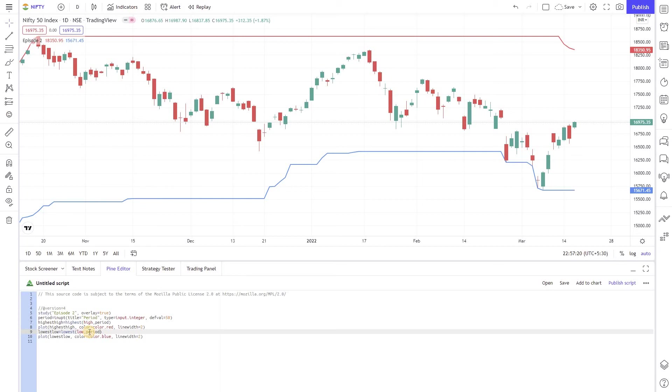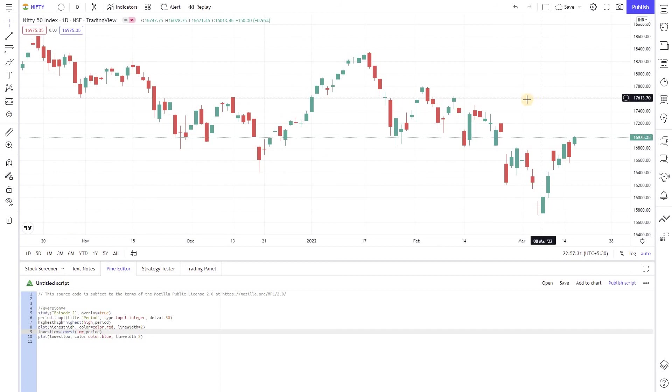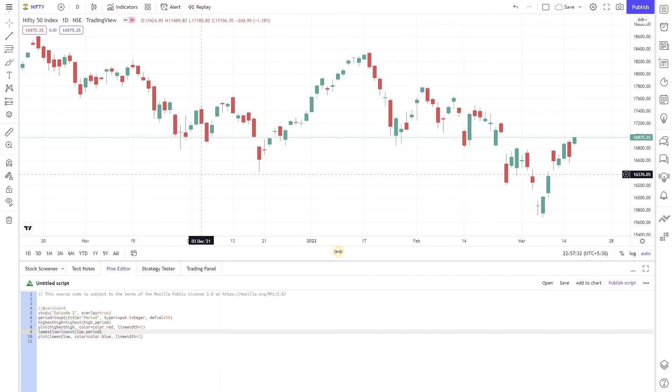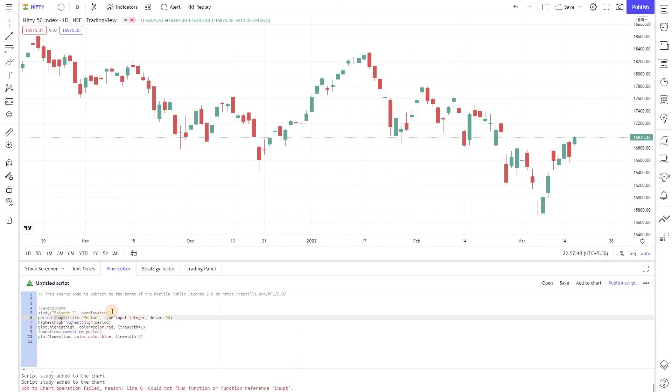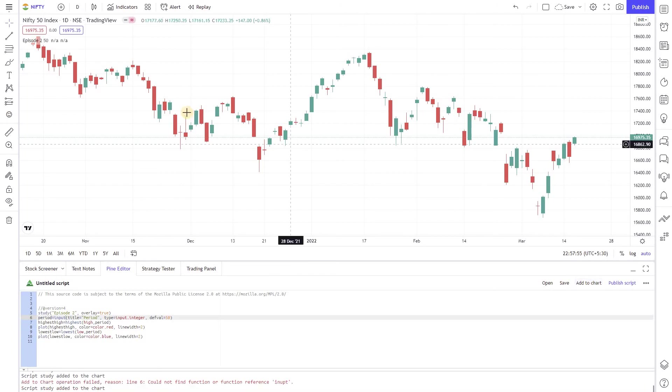So instead of hard coding the period inside your script now you can get it as a user input. Let's remove this graph from the chart and now I am going to add to chart again with this new script. Okay there is an error here so I am just going to change this spelling. So I am going to give add chart again.